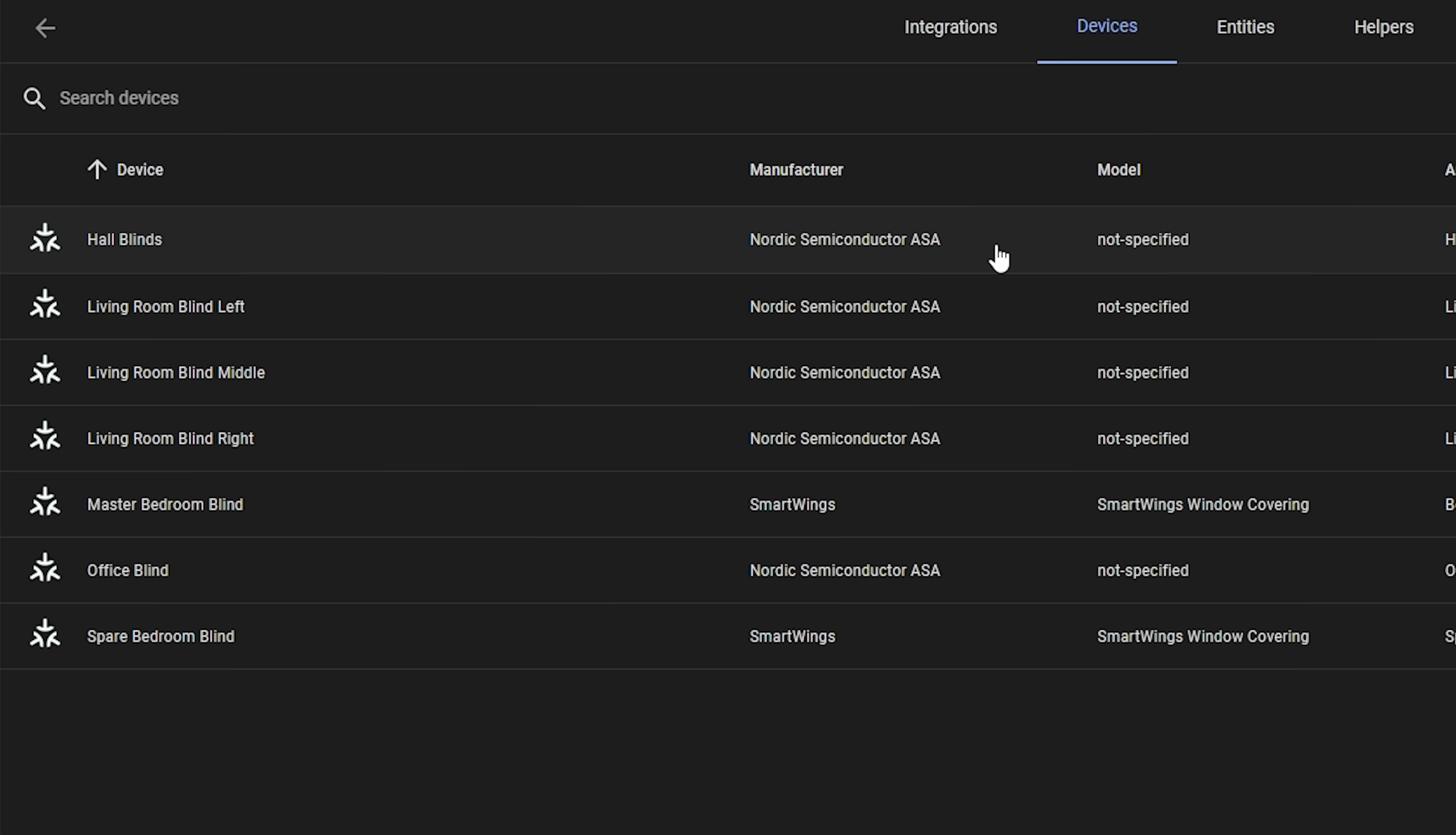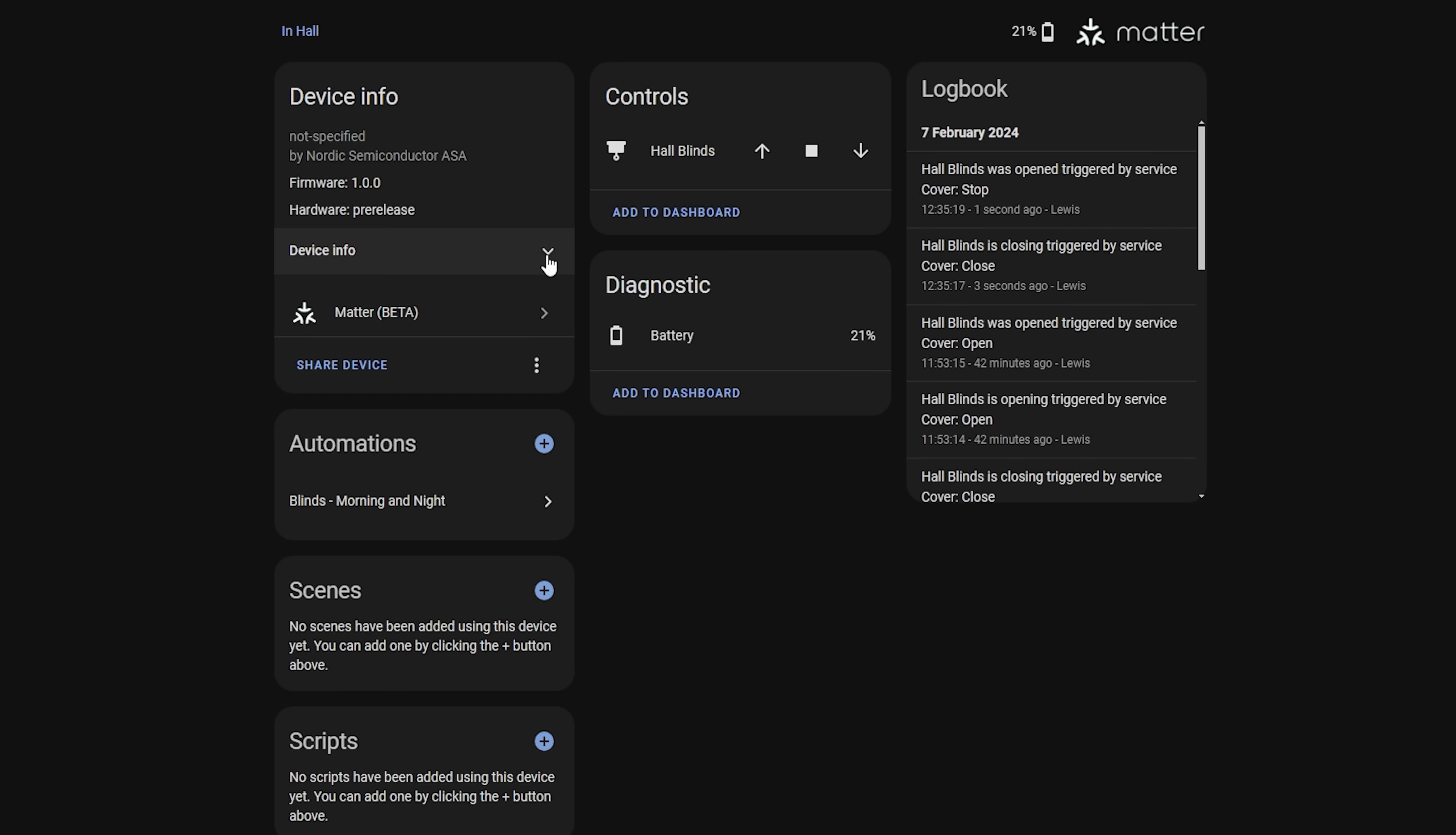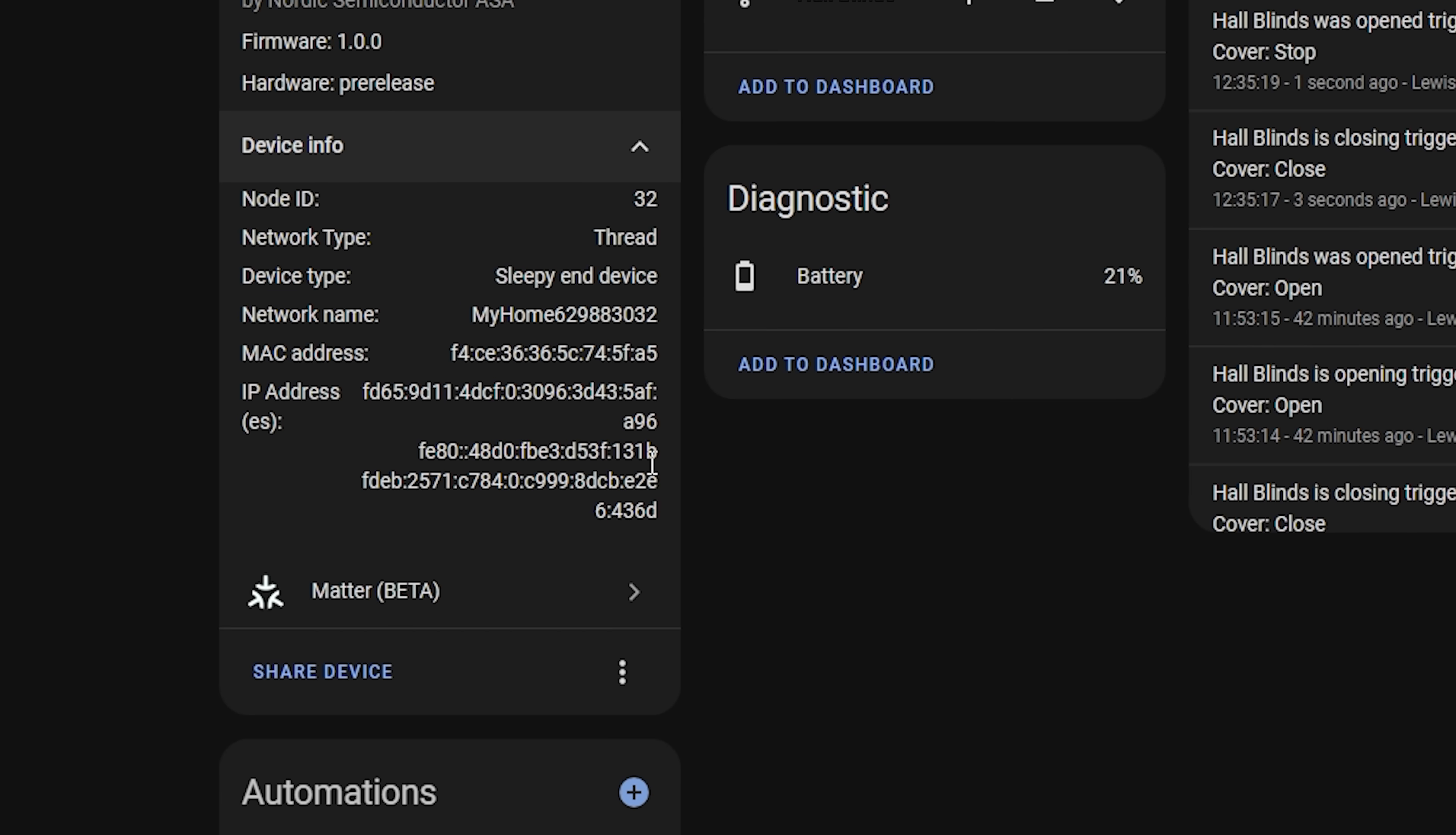Next up, Matter in Home Assistant received some improvements to help with troubleshooting devices. If you now head into a Matter device there is a little drop down on the left hand side that you can expand to give you more information and in particular it can be useful to see if a particular device is acting as a router for the rest of the network to improve the mesh or as a sleepy end device which don't. This can also be useful to see the network type for the device and the network name if it is a thread device.